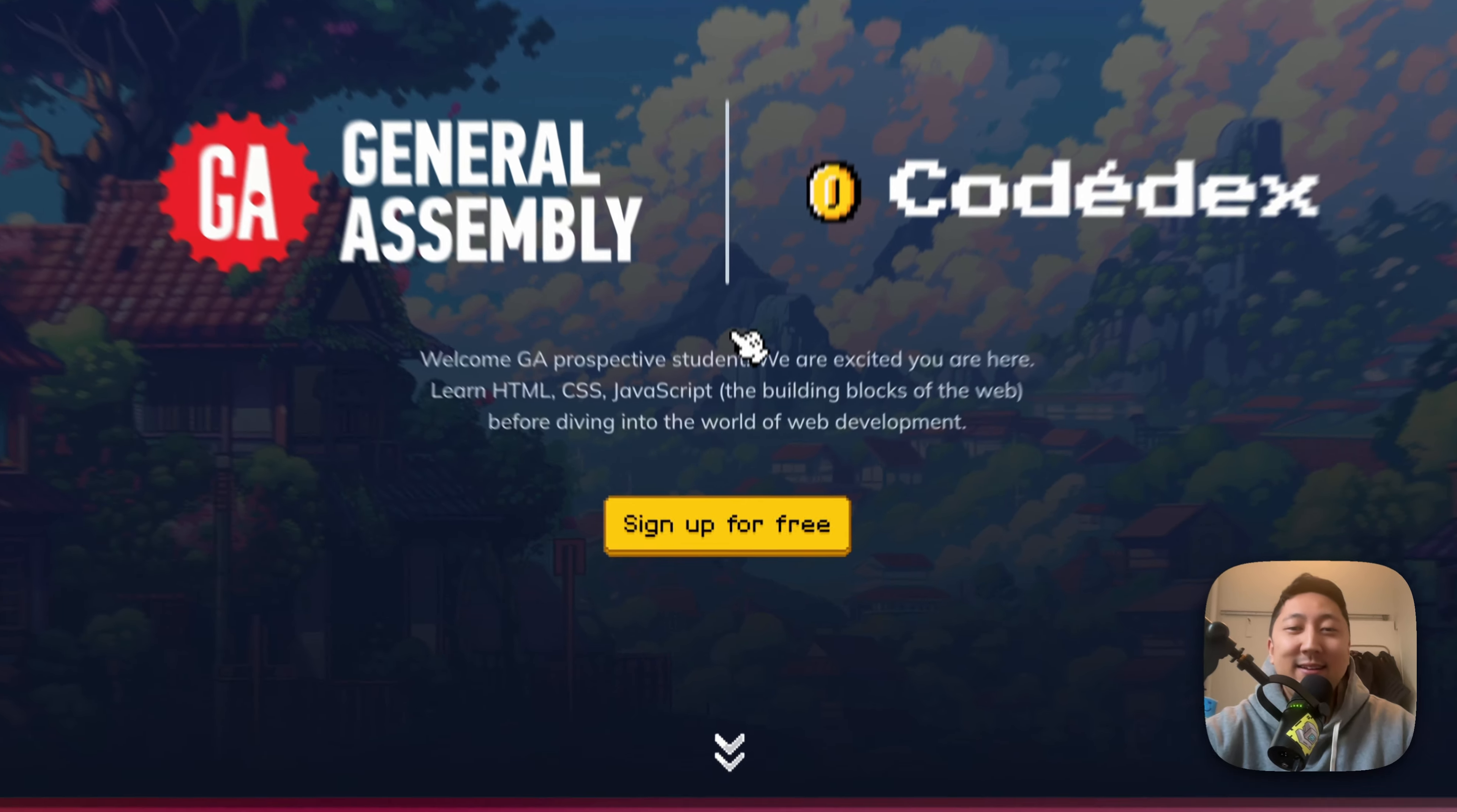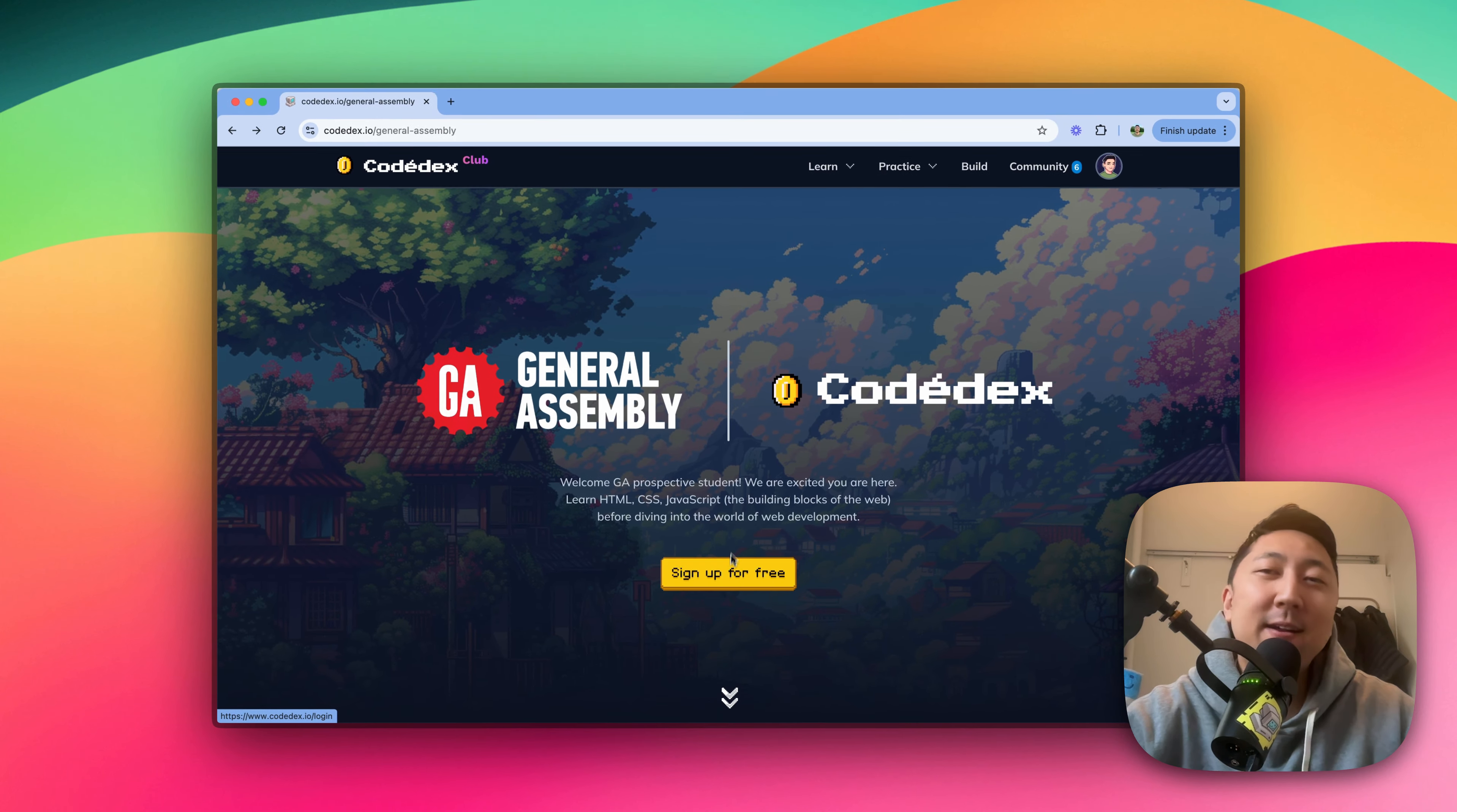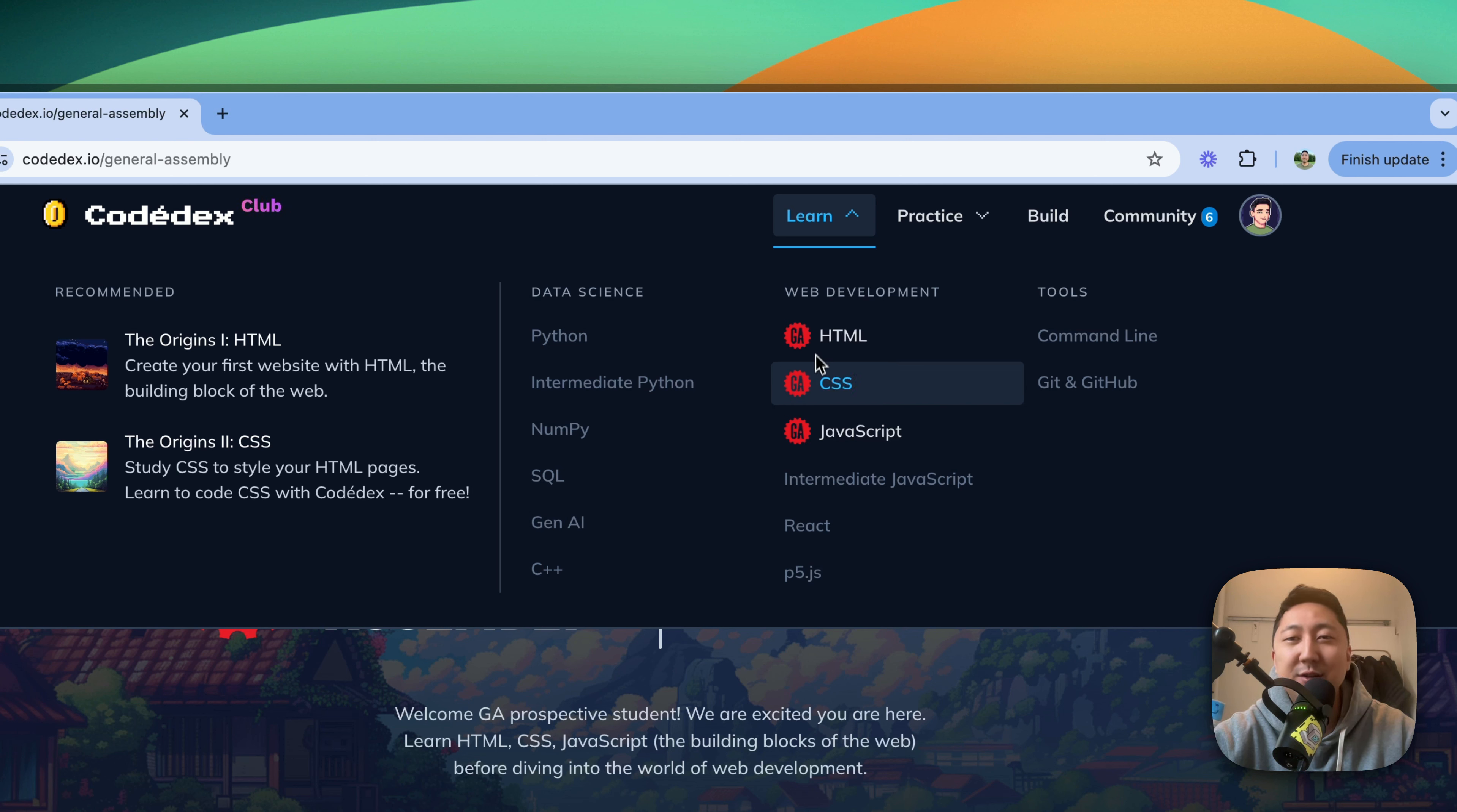To get started, simply click on the Sign Up For Free button right here to sign up for a free account, and you can find all three courses in the Learn global header. You just need to complete the first two chapters of each of these: HTML, CSS, and JavaScript.